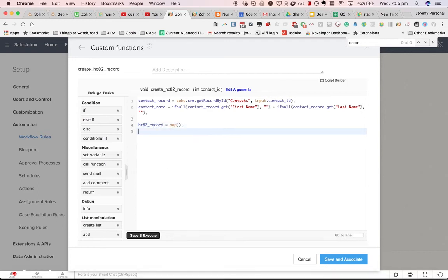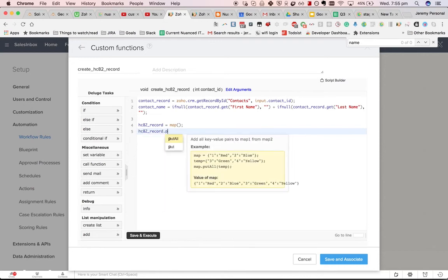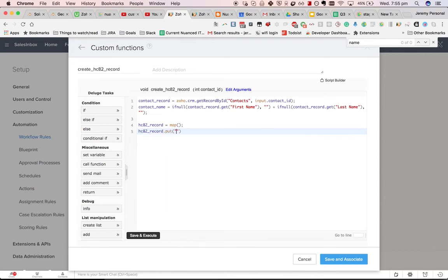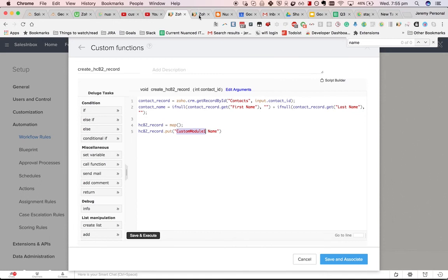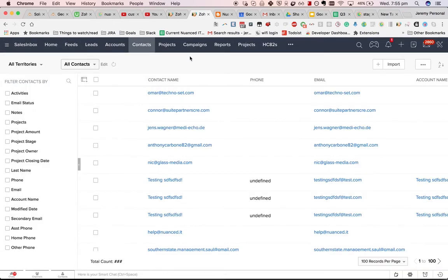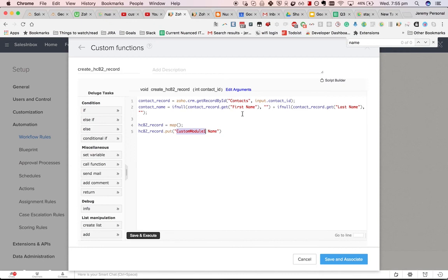Then we'll create our HC82 record. Start off with the map, we'll put the name, and take note that you need to do custom module one name. Even though I've renamed that module to HC82, you still need to use the underlying system name. That applies to all modules.